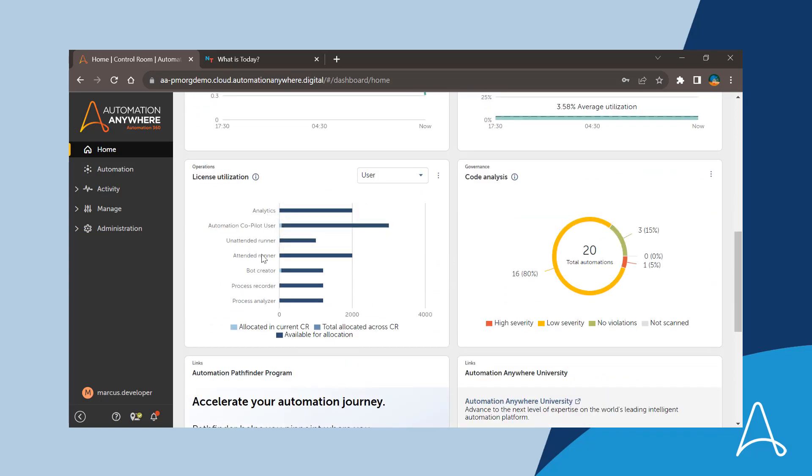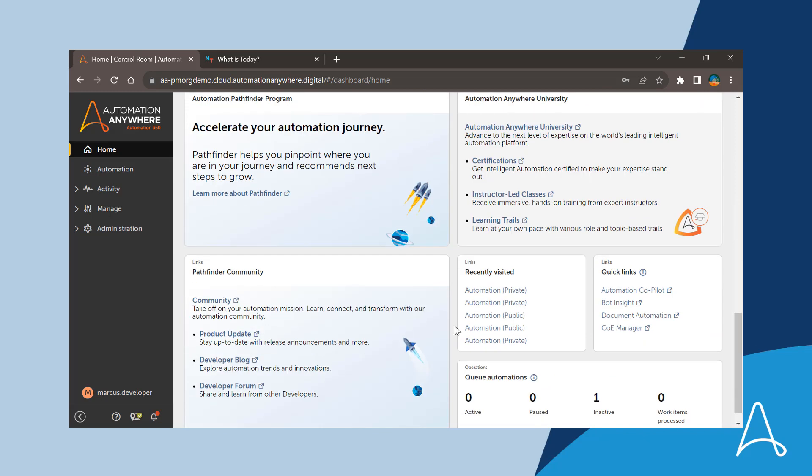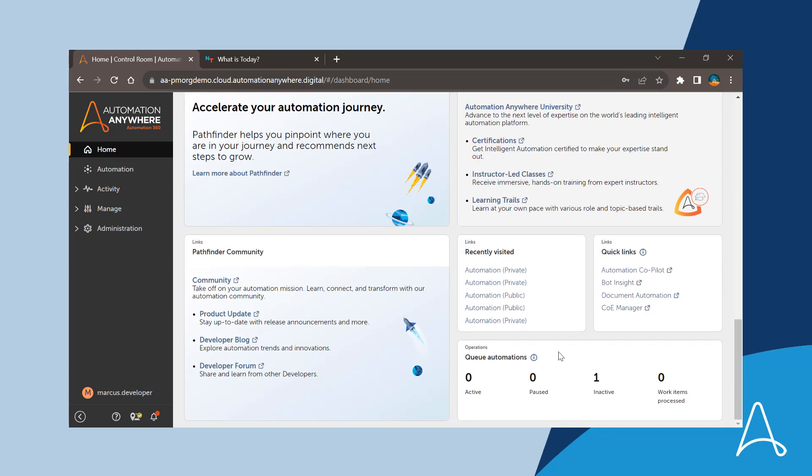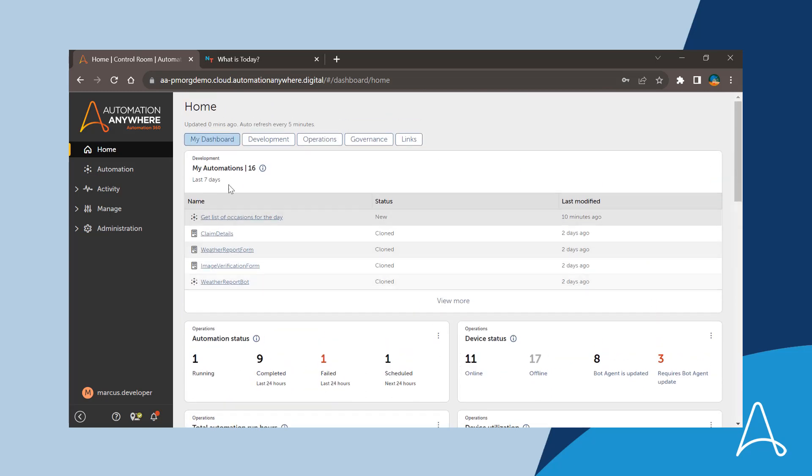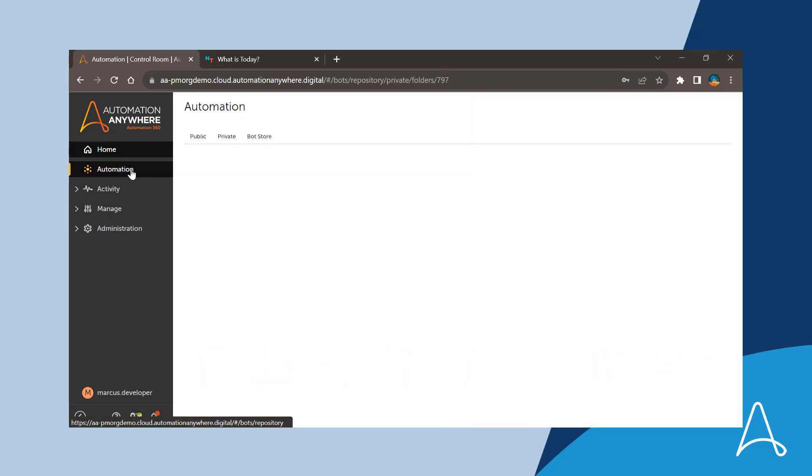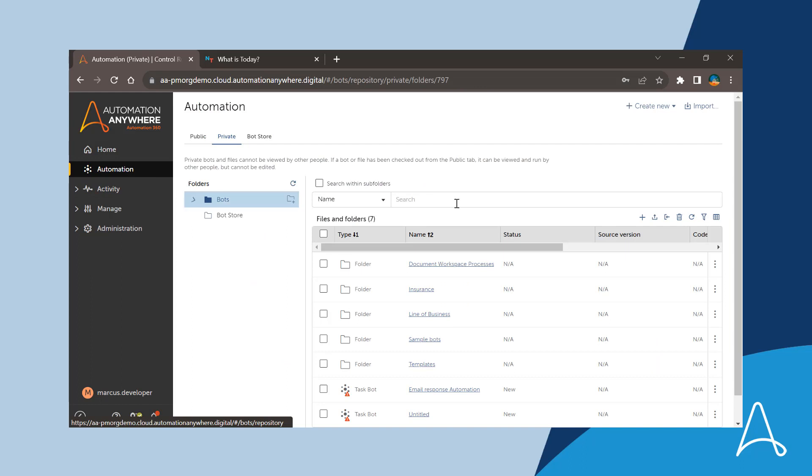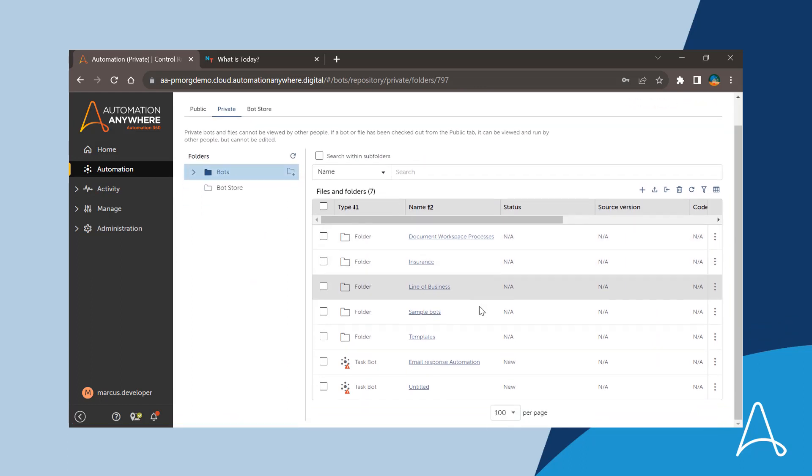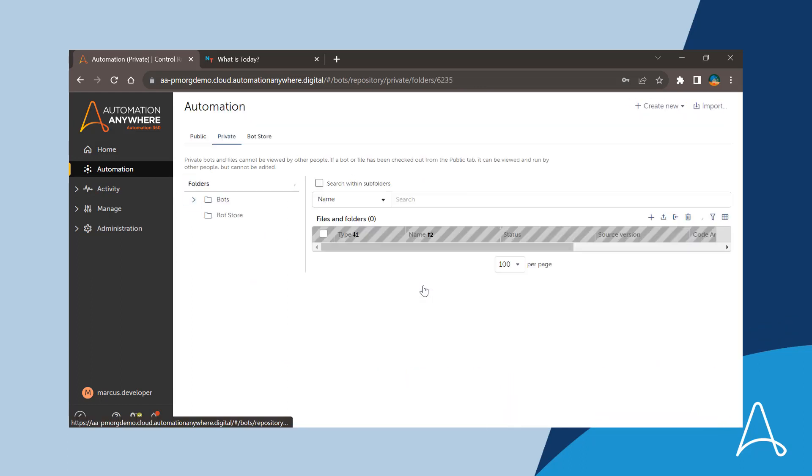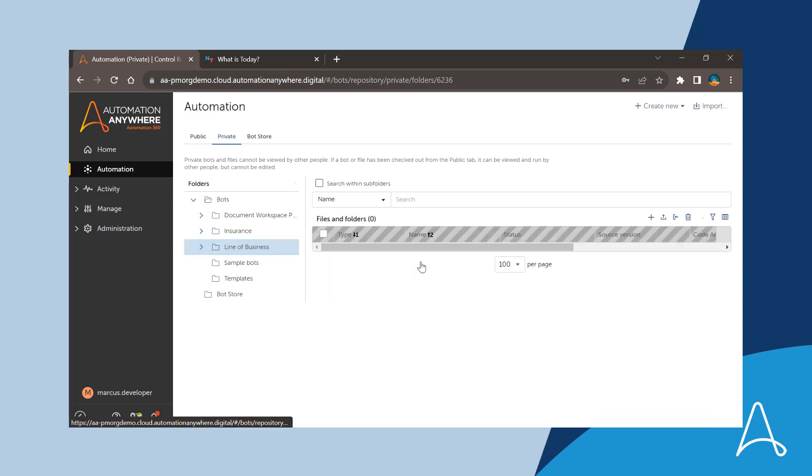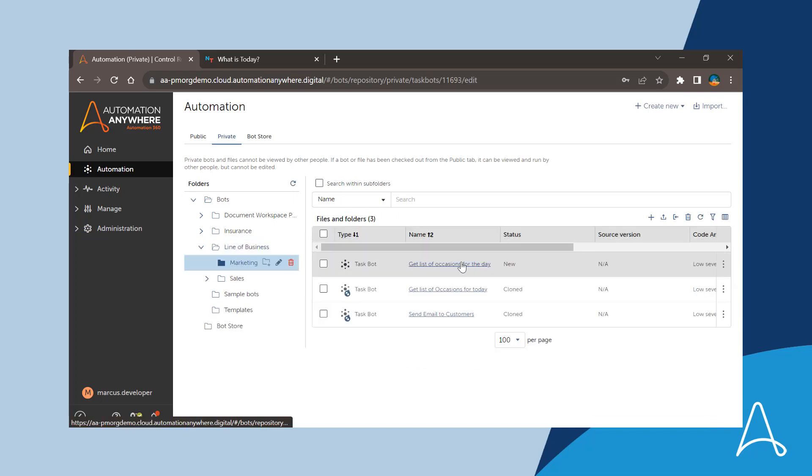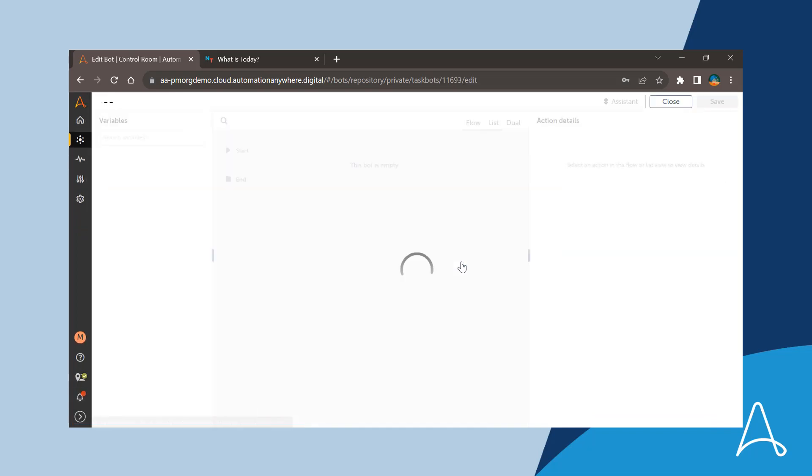In fact, with much more insight data such as device utilization, queue status, etc. as per the permissions assigned to him. Marcus has identified that there are many automations built for the marketing function that have a use case of getting the occasions of a day as part of a marketing campaign.